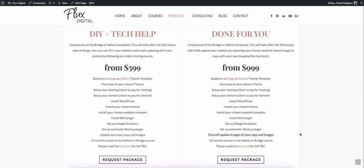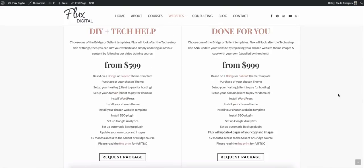Or we've got a done for you service where you can give us your copy and give us your images and we'll hand it back to you already done. So I hope that information helps you decide whether you want to go with the Salient theme. I cannot highly recommend it enough and you can always get help from us if you need.